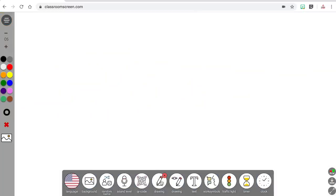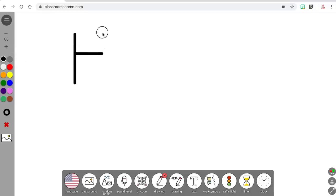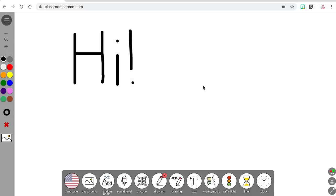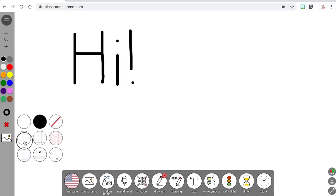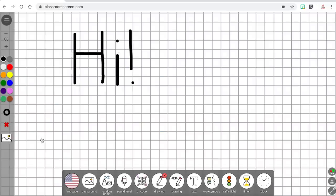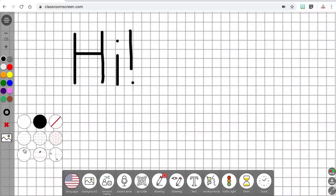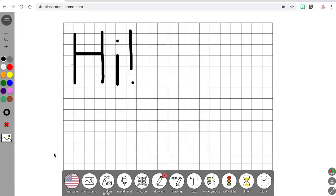The next widget is for drawing on the entire screen. Once you select this widget, your entire background will be covered by a white drawing box with various tools on the side for the size and color of the pen. You can draw in the box with your mouse, or if you have a smart board or Promethean board you can draw right on the screen using your finger or the pen that goes with your board. You can also change the background of the drawing screen to lined paper, grid paper, or even staff paper for music teachers.